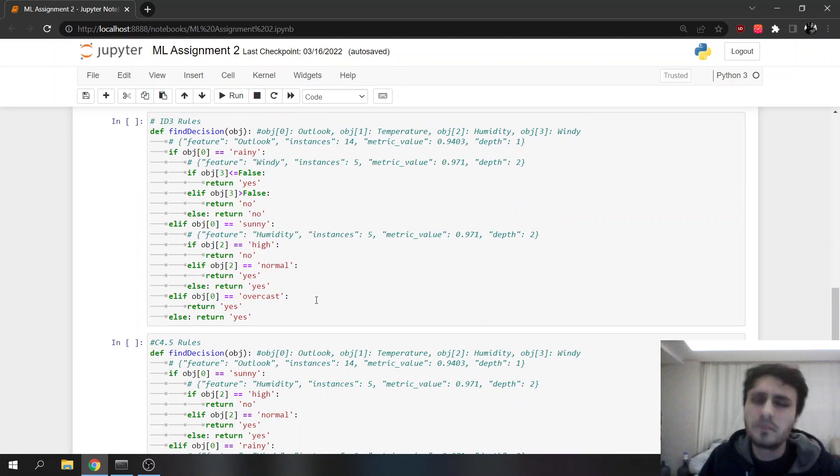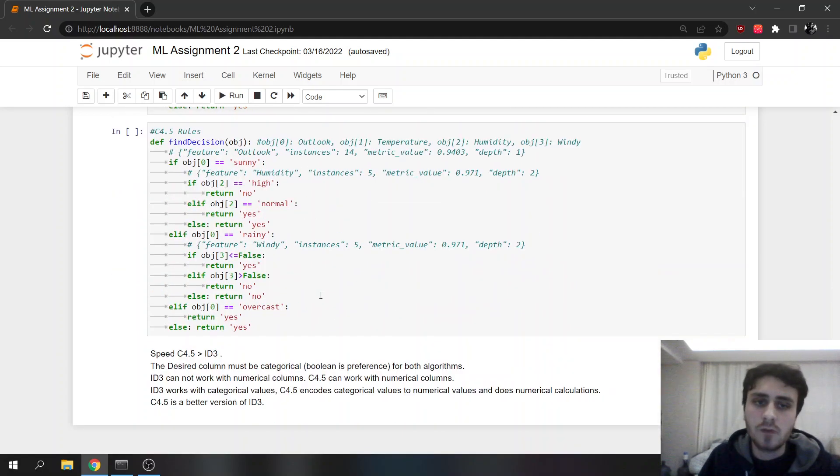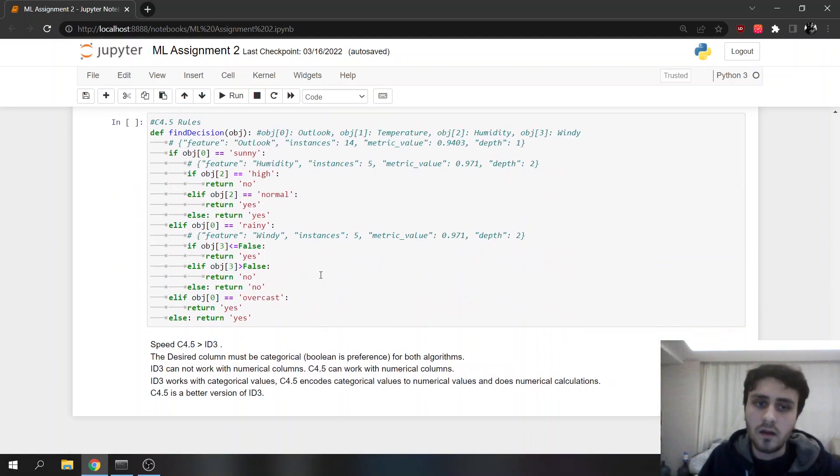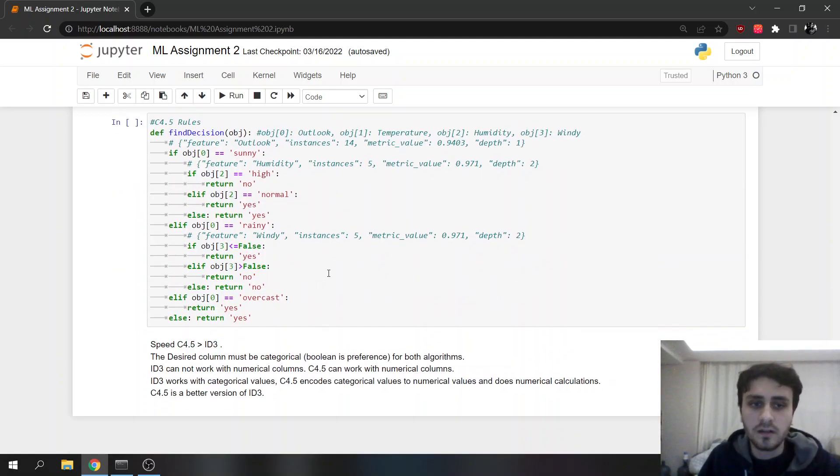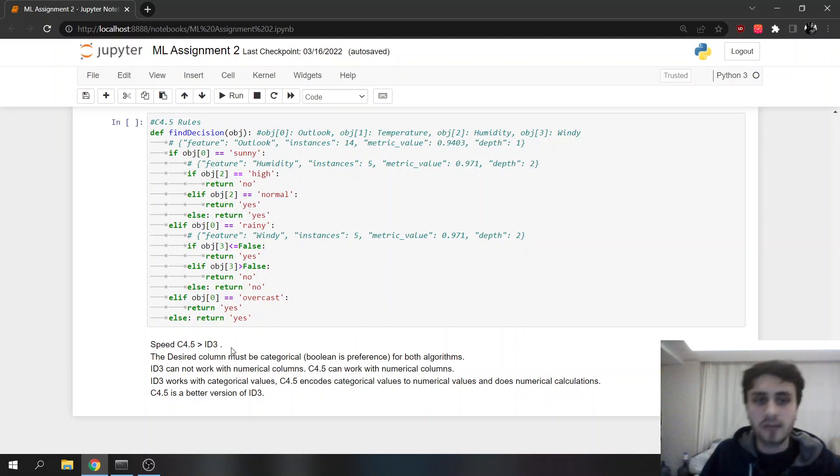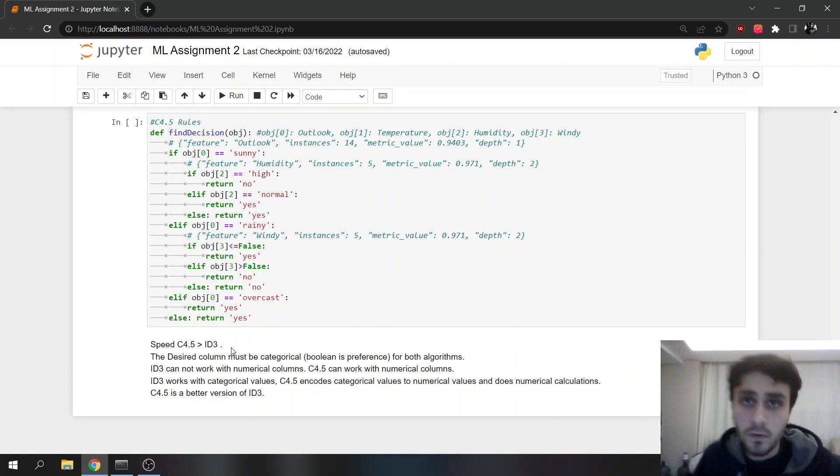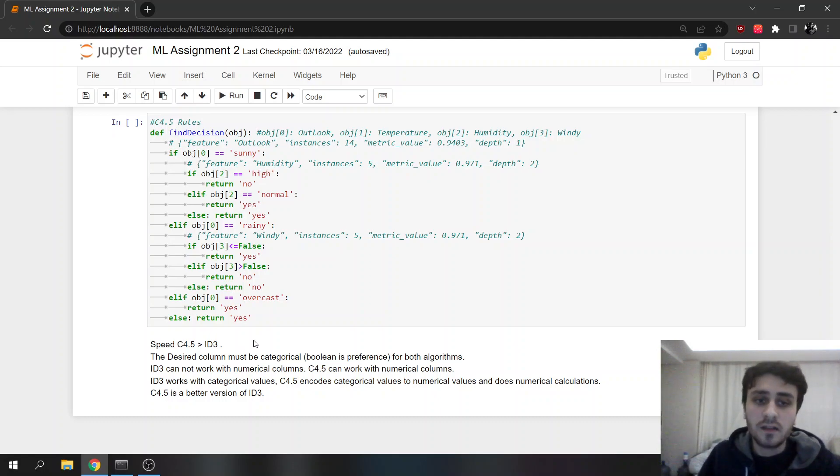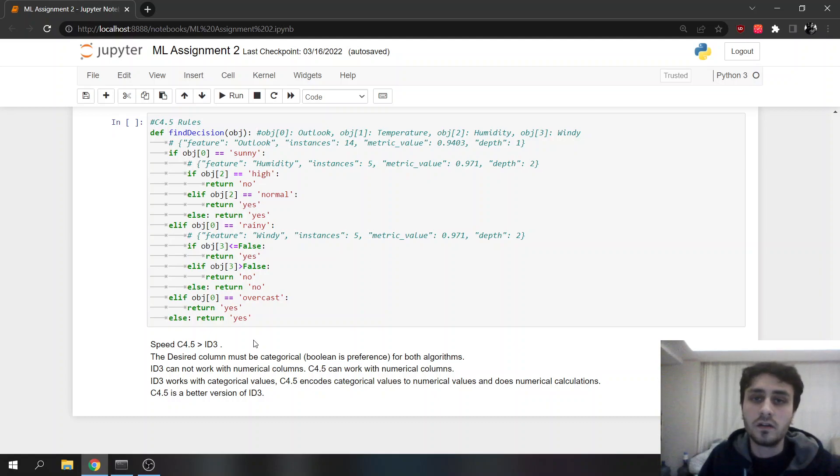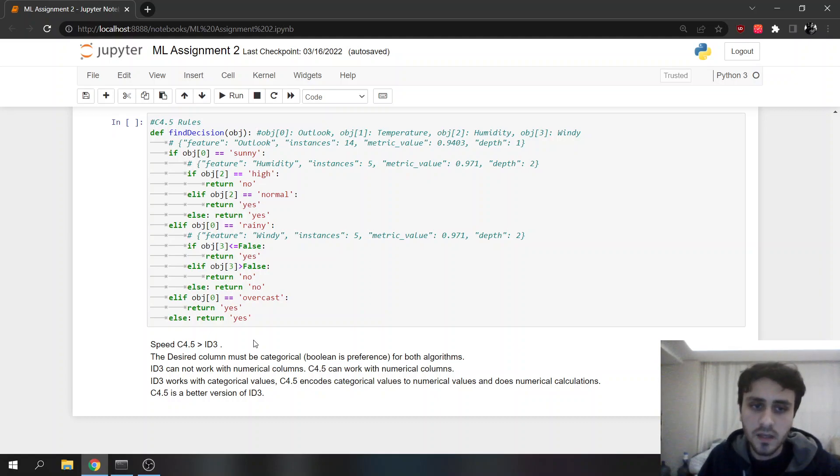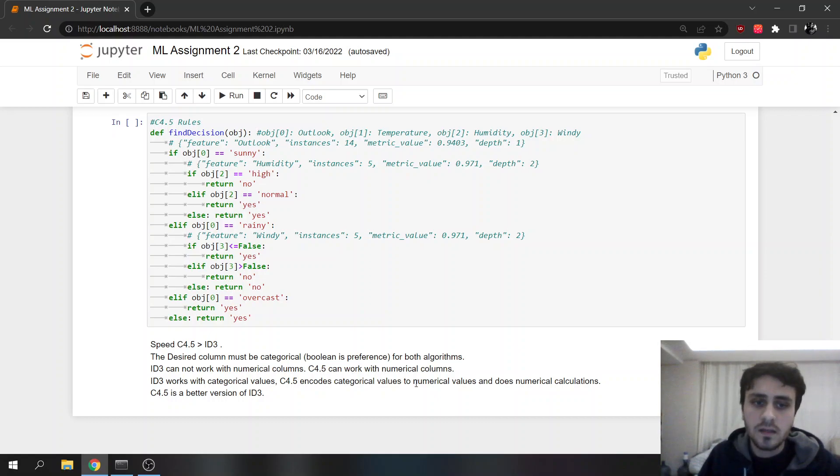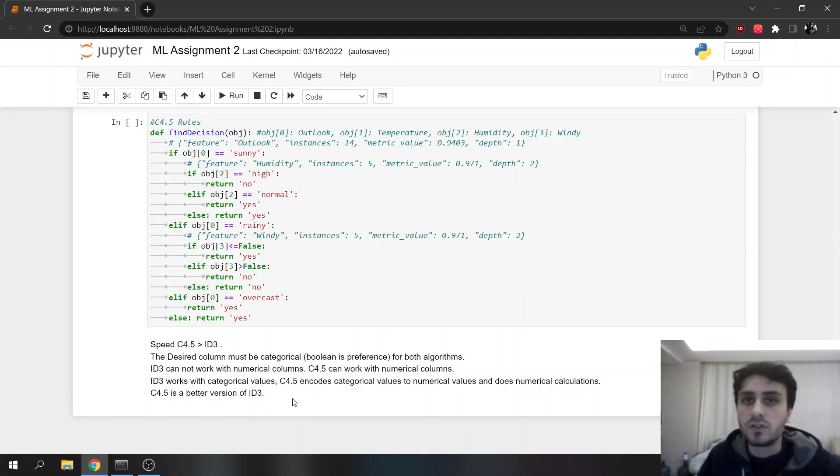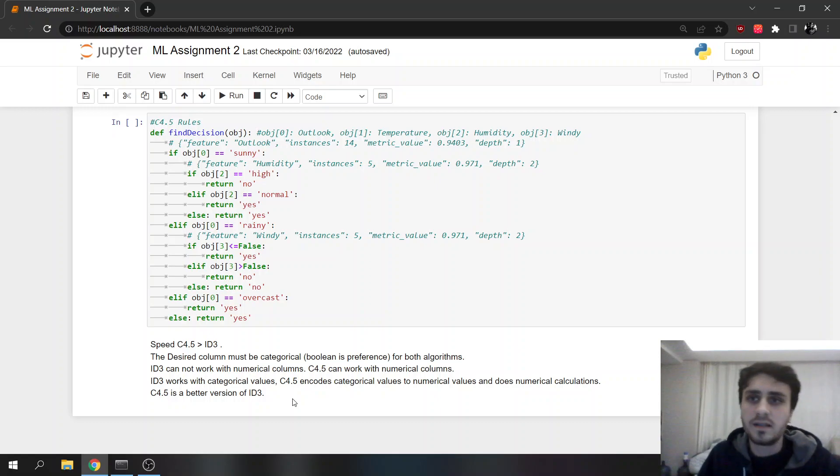These are really similar because the data is small and categorical. As we just said, C4.5 is faster. The desired column feature must be categorical. Boolean is preference for both of the algorithms. C4.5 is accepted as a better version of ID3 because it has more capabilities.